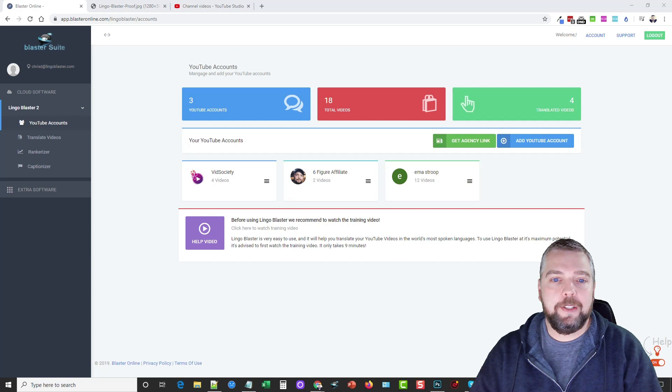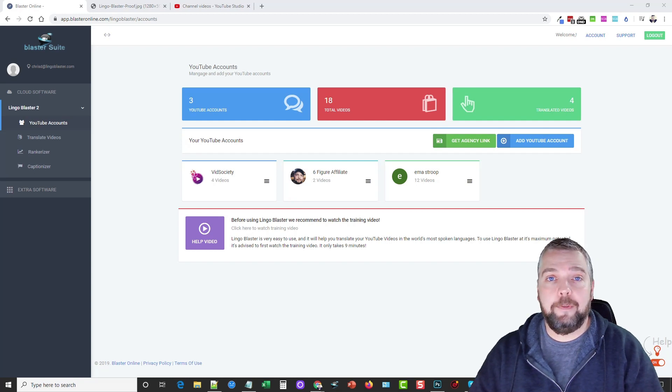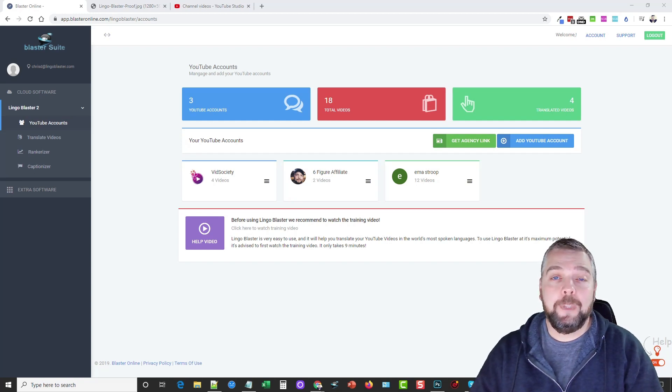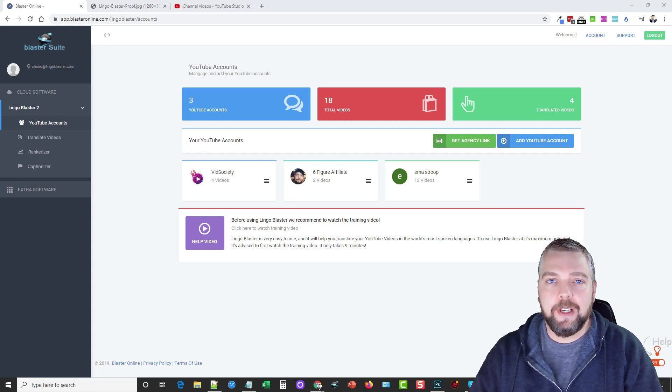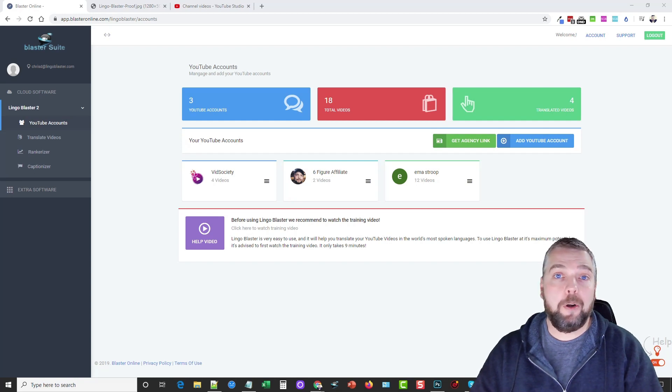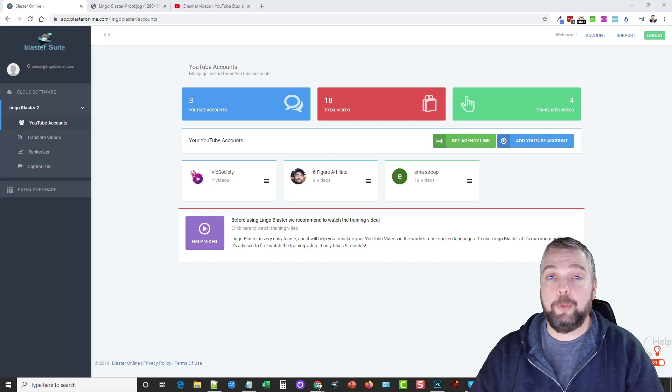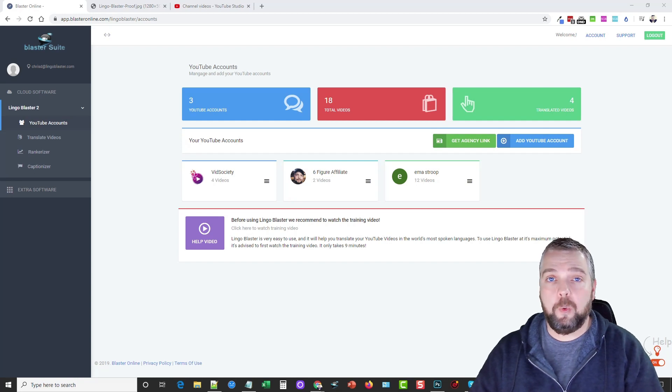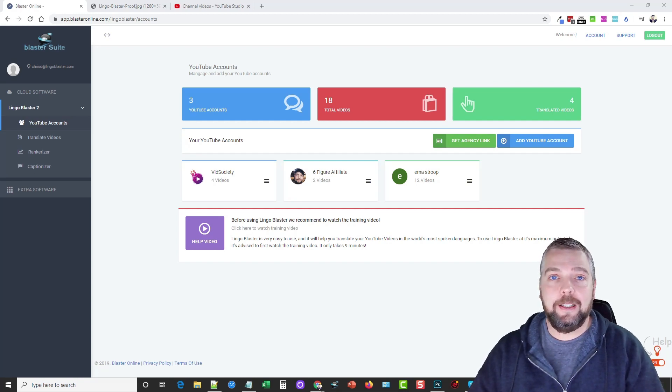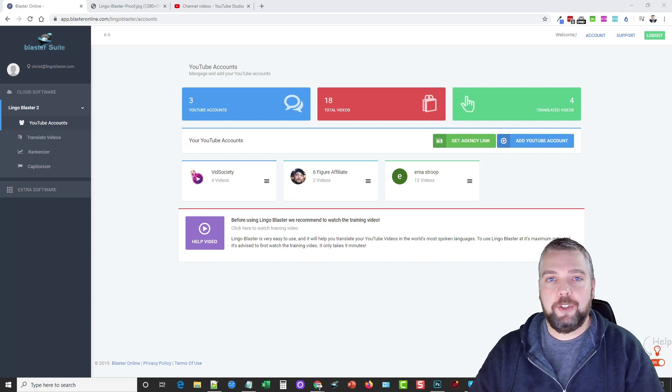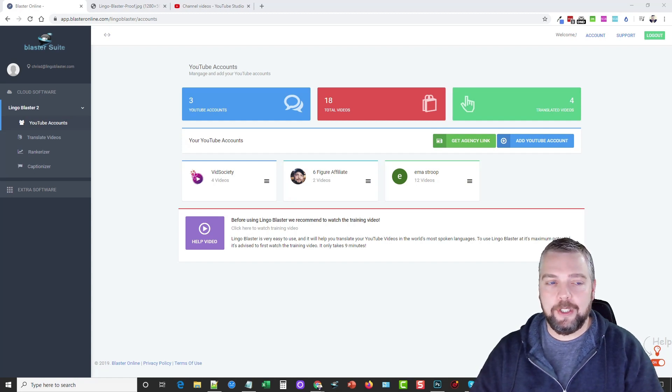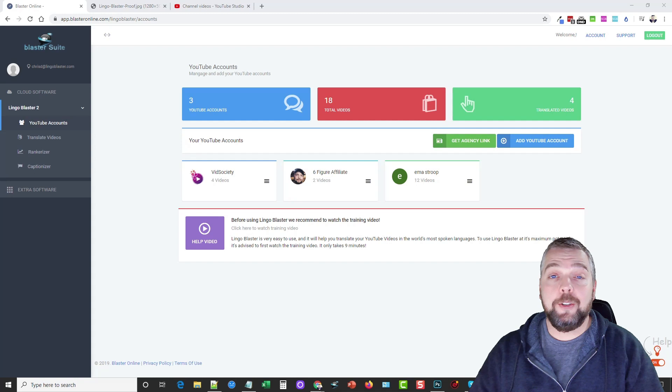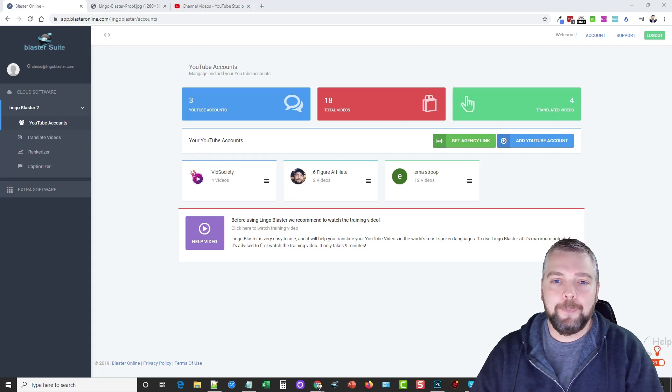Basically what this tool does is it takes your existing video and it converts the title, the description, and the captions of it into up to like a hundred different languages. And the purpose of this is because if people are in other countries searching for a review or product service or whatever, but they're using a different language to search for and yours is in English, then there's a good chance your video is not going to be showing up. But if you have it transcribed into these other languages, then there's a good chance that video is going to also show up in their language as well.